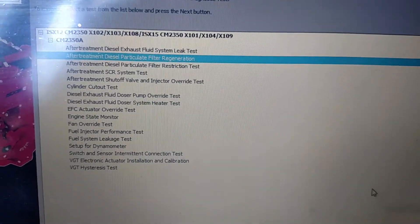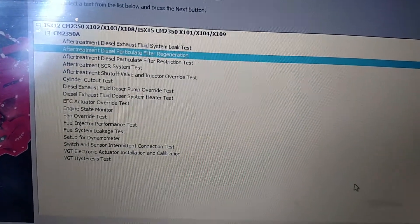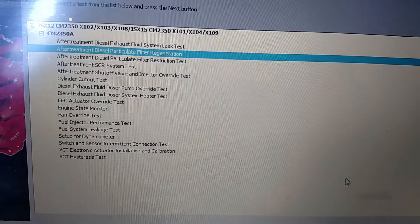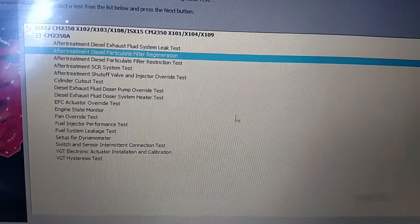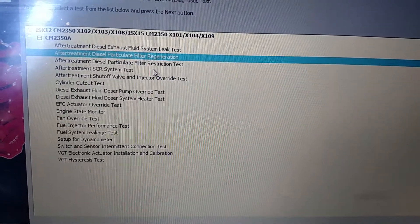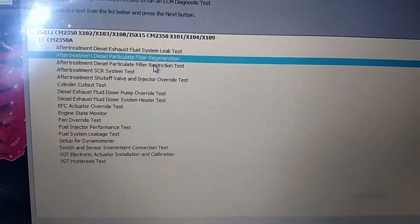Hey guys it's Jordan here working on a Cummins 15 liter 2015. Today I'm talking about the diesel particulate filter restriction test.